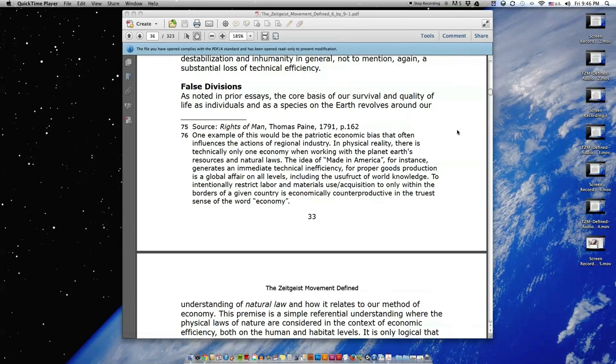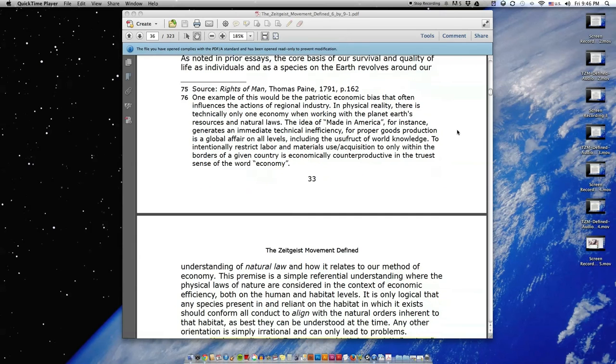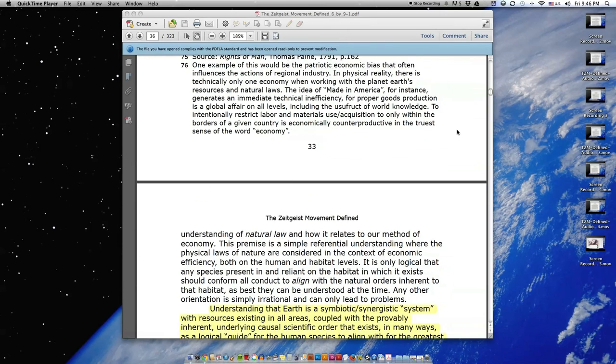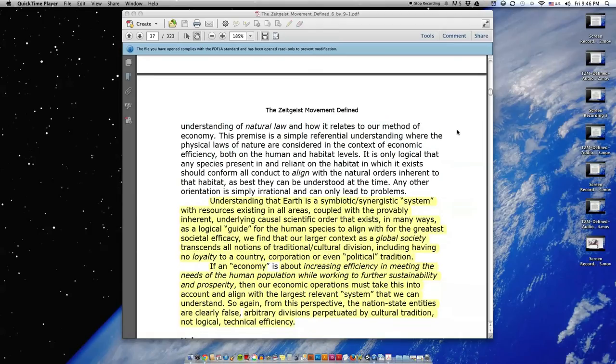False Divisions. As noted in prior essays, the core basis of our survival and quality of life as individuals and as a species on the earth revolves around our understanding of natural law and how it relates to our method of economy.